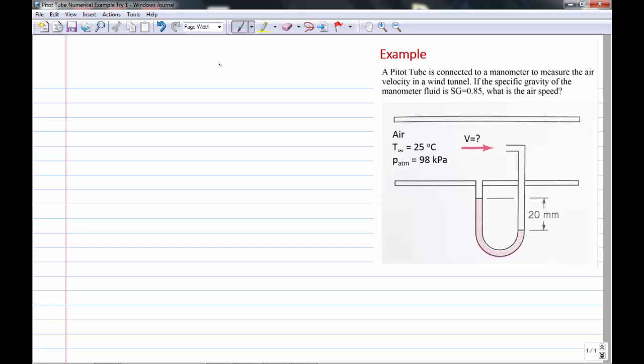From the diagram, there is a 20 mm deflection of the manometer. We're told it's air at 25 degrees C and atmospheric pressure is 98 kilopascals, and we're after calculating the air velocity.